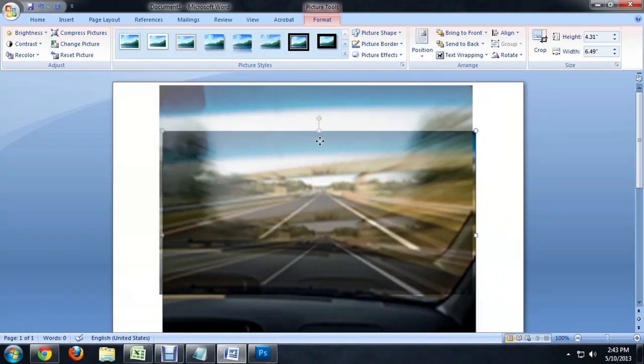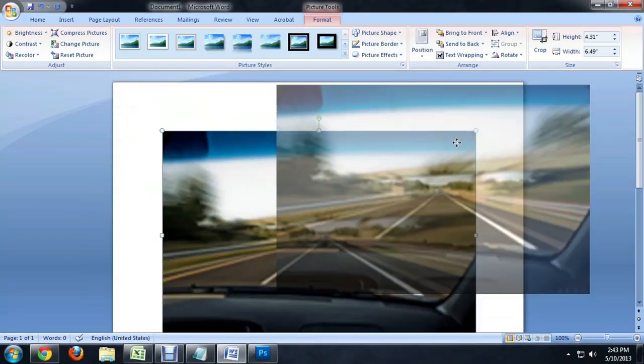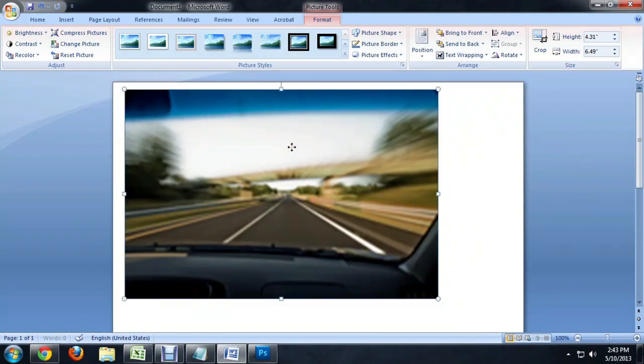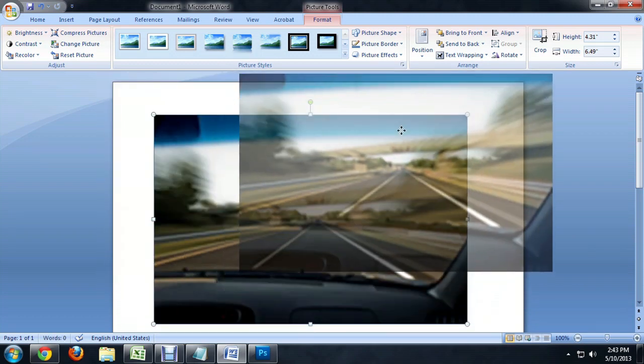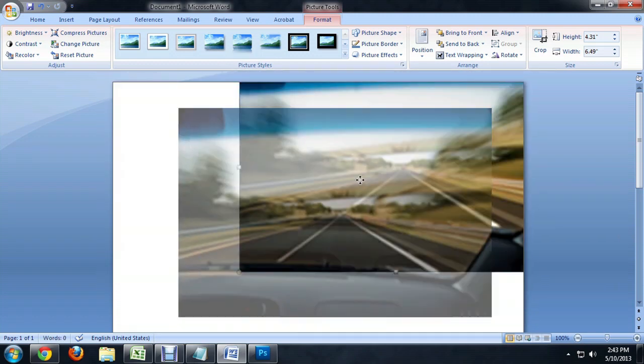But if we want it to just be on top of the text, we can move it wherever we want. So if I click and drag on it now, it'll go any place that I want it to go on the document. I can pretty much just drag and drop and leave it there, and it'll do whatever I want.